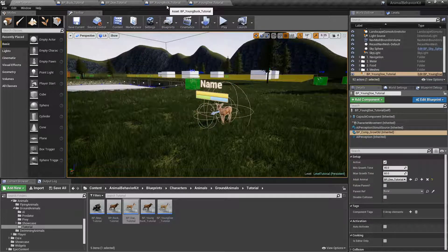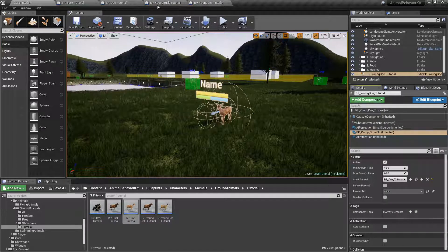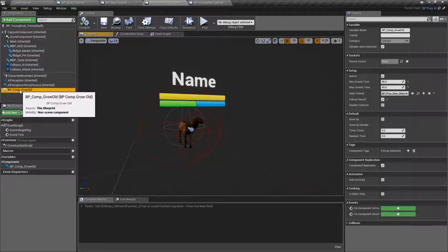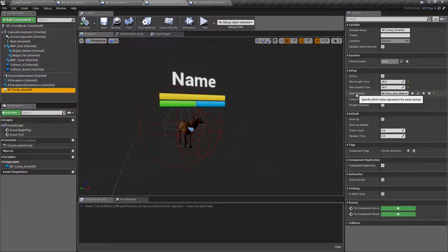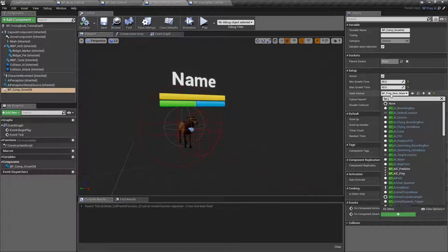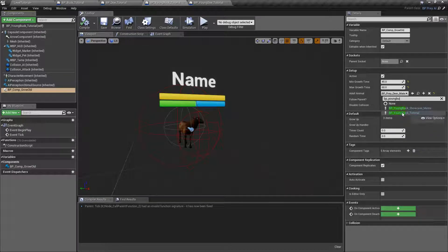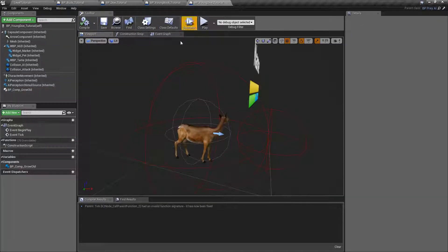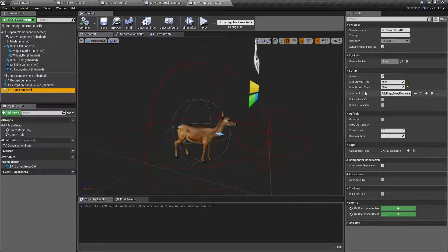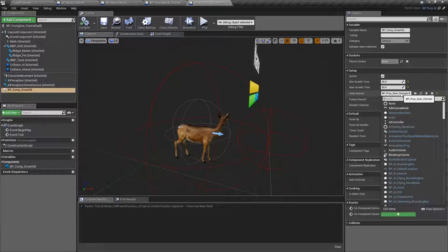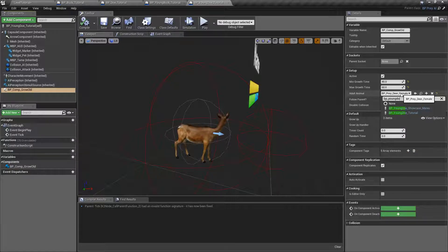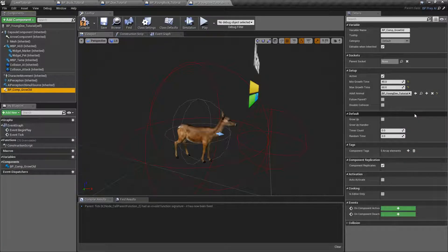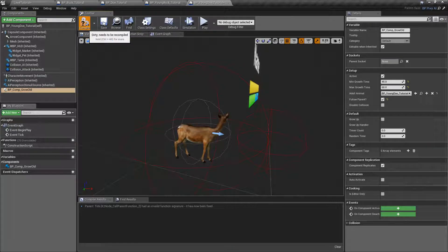Let's set this in the class so we don't have to do it again. Click on Young Buck, go to Comp Grow Old, and for the adult animal set it to BP_Buck_Tutorial — that's the class for the adult. Go ahead and compile. For the Young Doe, click on Comp Grow Old and set the adult animal class to BP_YoungDoe_Tutorial. Compile.